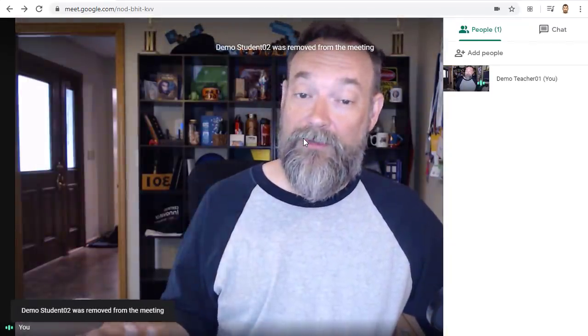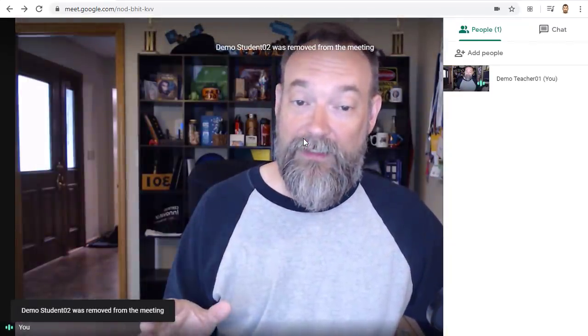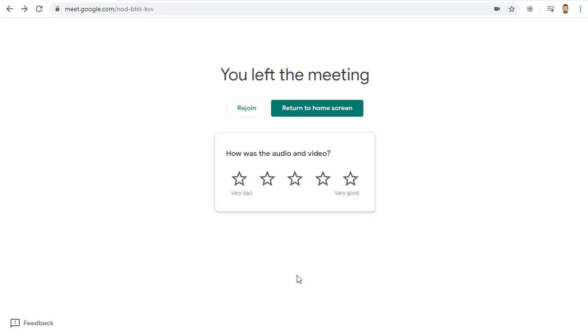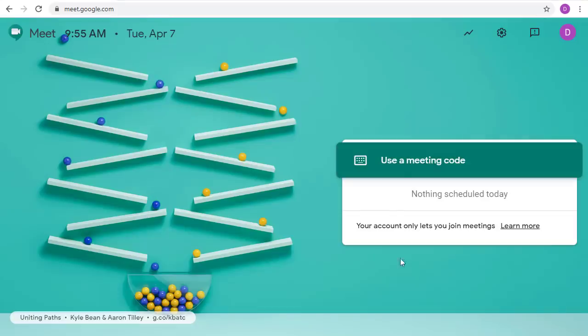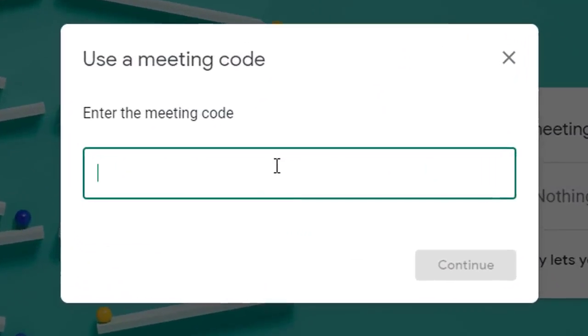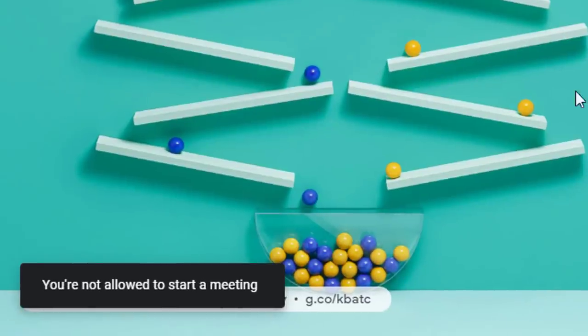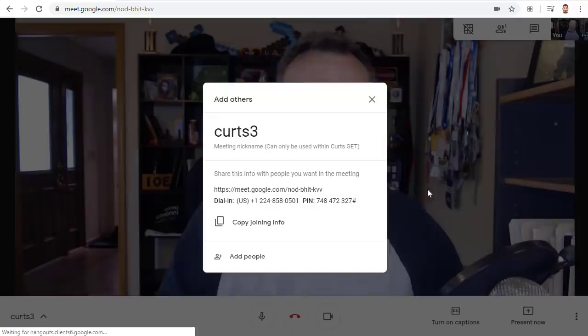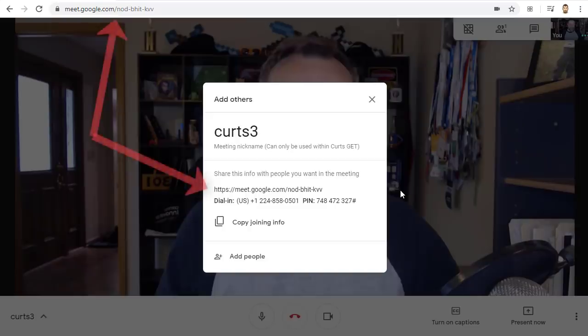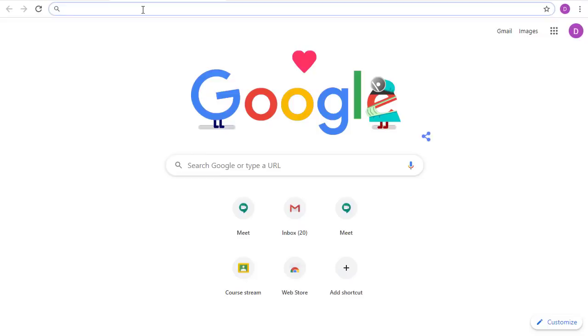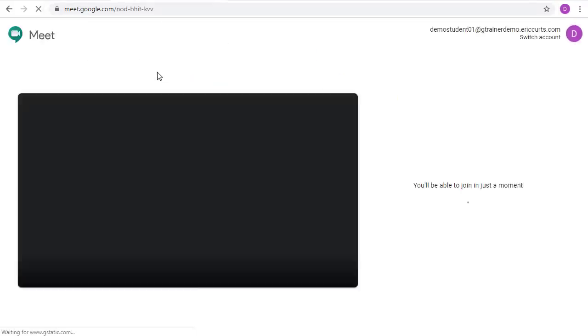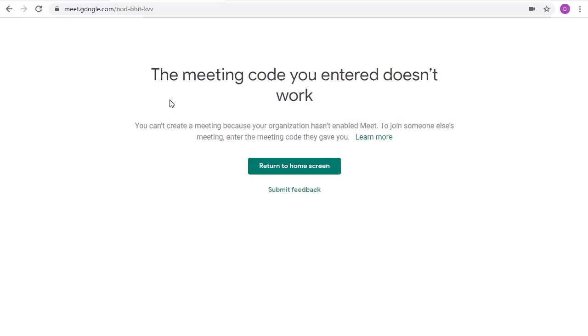Once all of the students have left the meet you can then safely disconnect as well. So let's see what happens if a student tries to rejoin after everyone has left and you have left too. If the student tries to rejoin the meeting using the same nickname and you are not in the meet they will get the same error as when they tried to connect before you are not allowed to start a meeting. However what if the student took note of the web address or the 10 letter code for the meet? Well if they tried to connect with either of those they'll get a different error saying the meeting code you entered doesn't work.